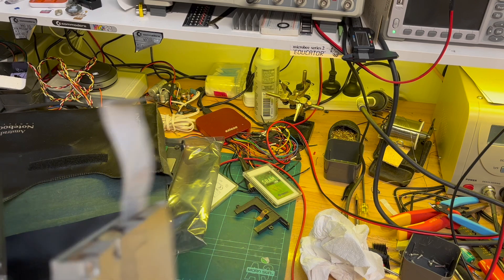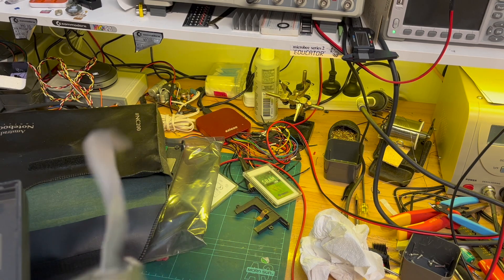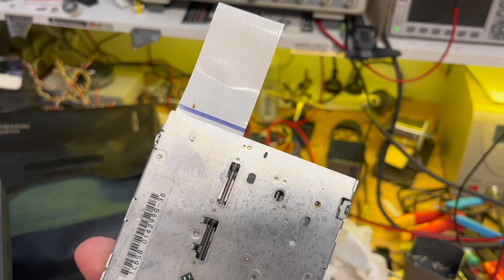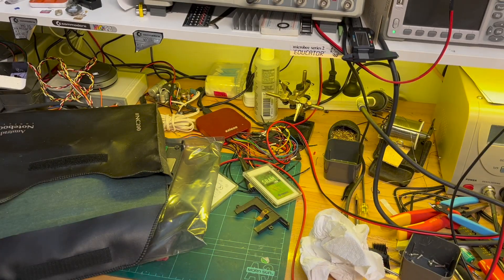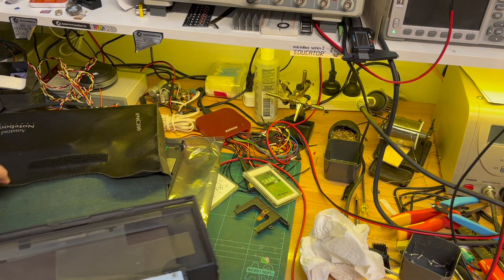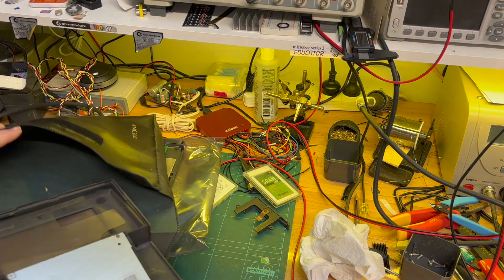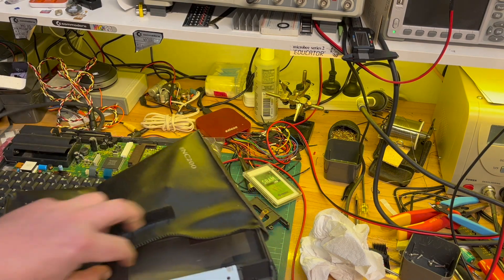So yeah, the floppy drive comes with a ribbon cable. So you need a GoTek, I've got one of those. Stick that back in the case.